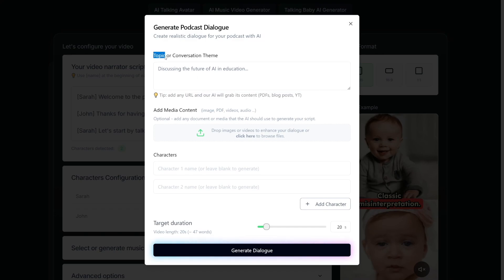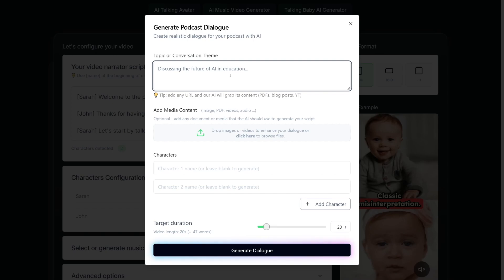Now, here you just have to enter the topic, or conversation theme, of course. This is the place for your prompt, or you can just put in the PDF content here, or you can drop the images, you can drop videos as well, or you can just drop the link from a blog post, or even YouTube.